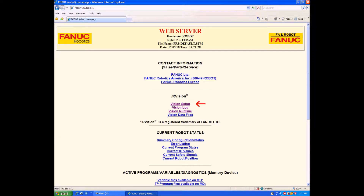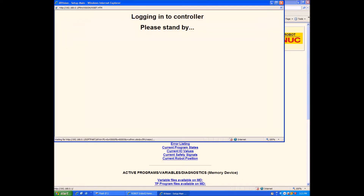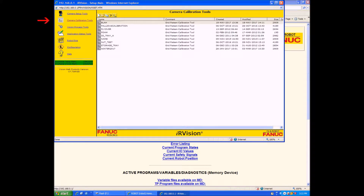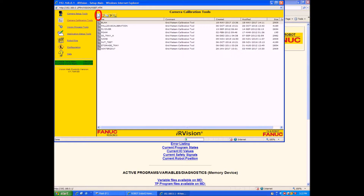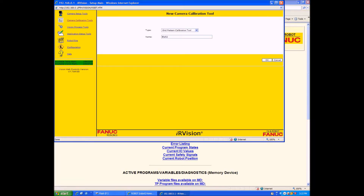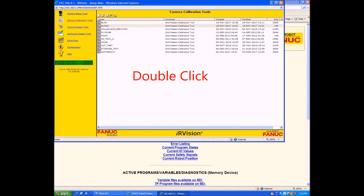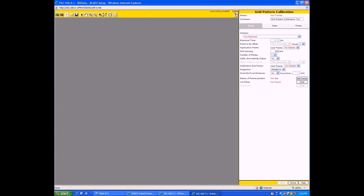Make sure you're in camera calibration tools. Once you are there, go ahead and make a new calibration tool and give it any name you like, then click OK. Then double-click on the tool you just made. Now that we're in sub-calibration, the first thing we want to do is make sure we have the correct camera selected.